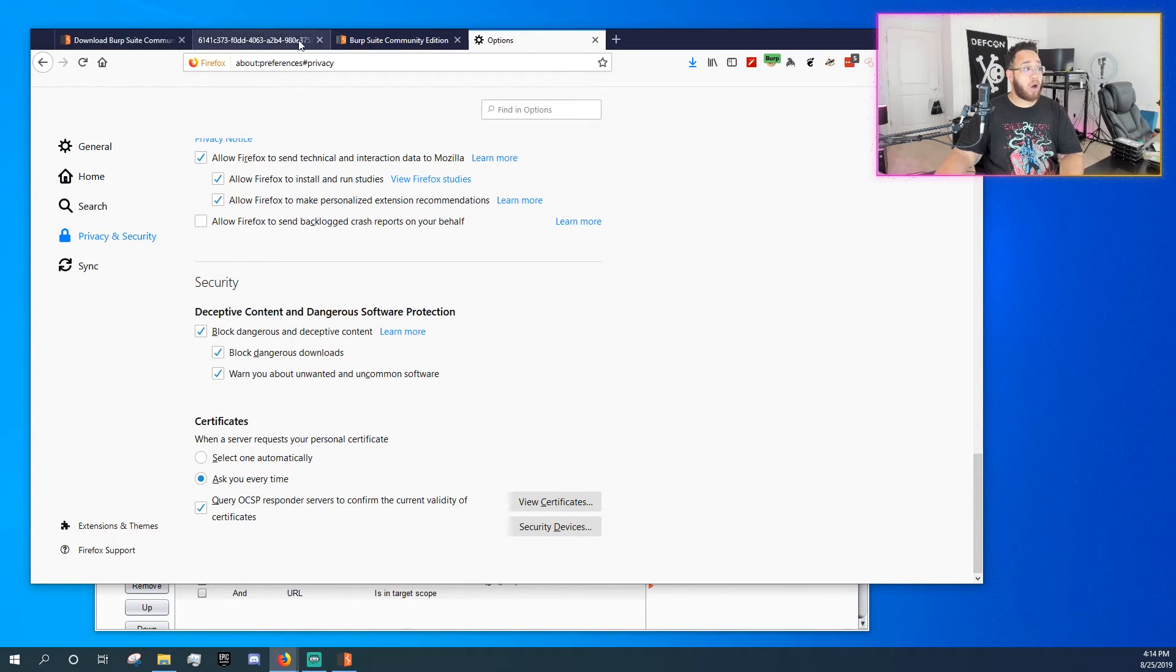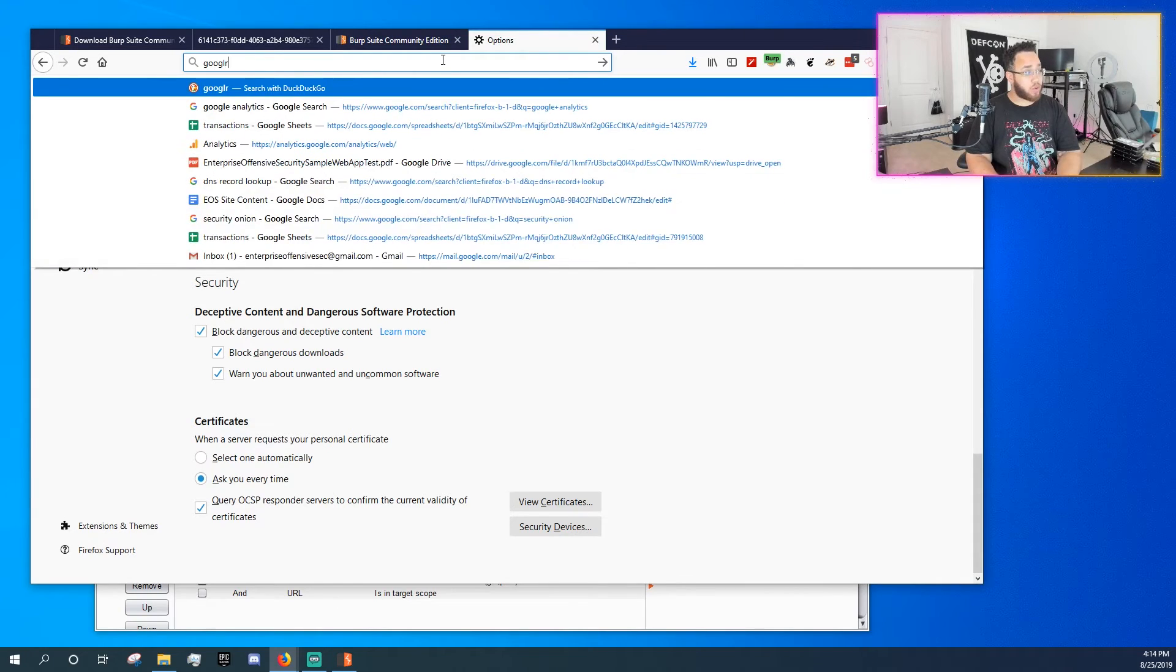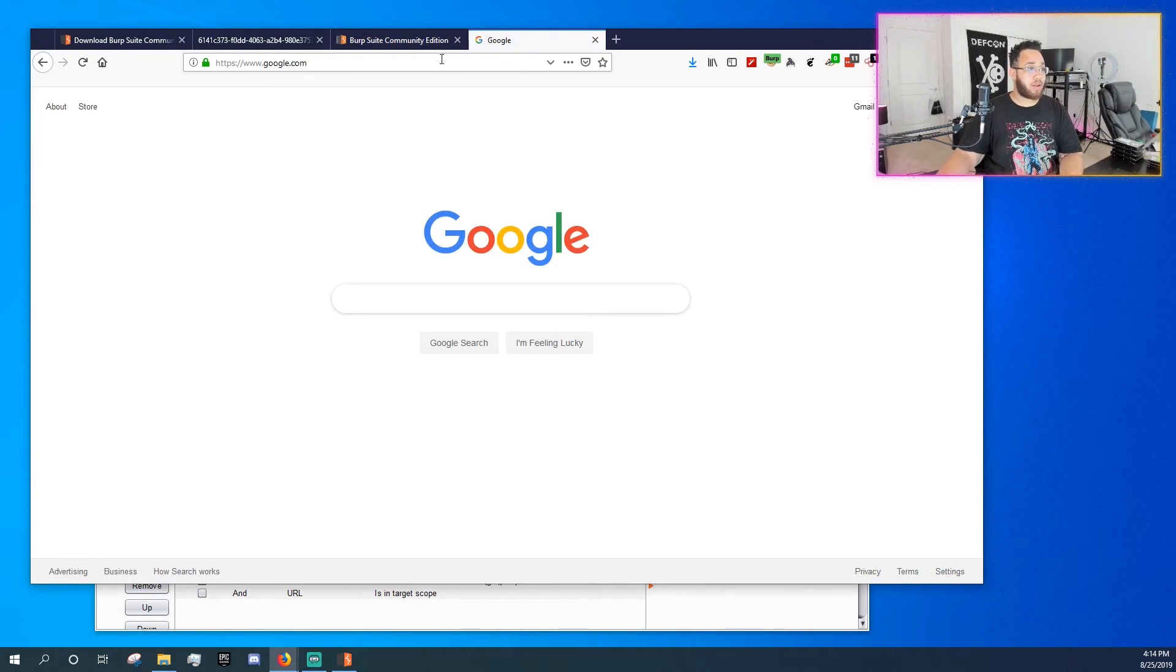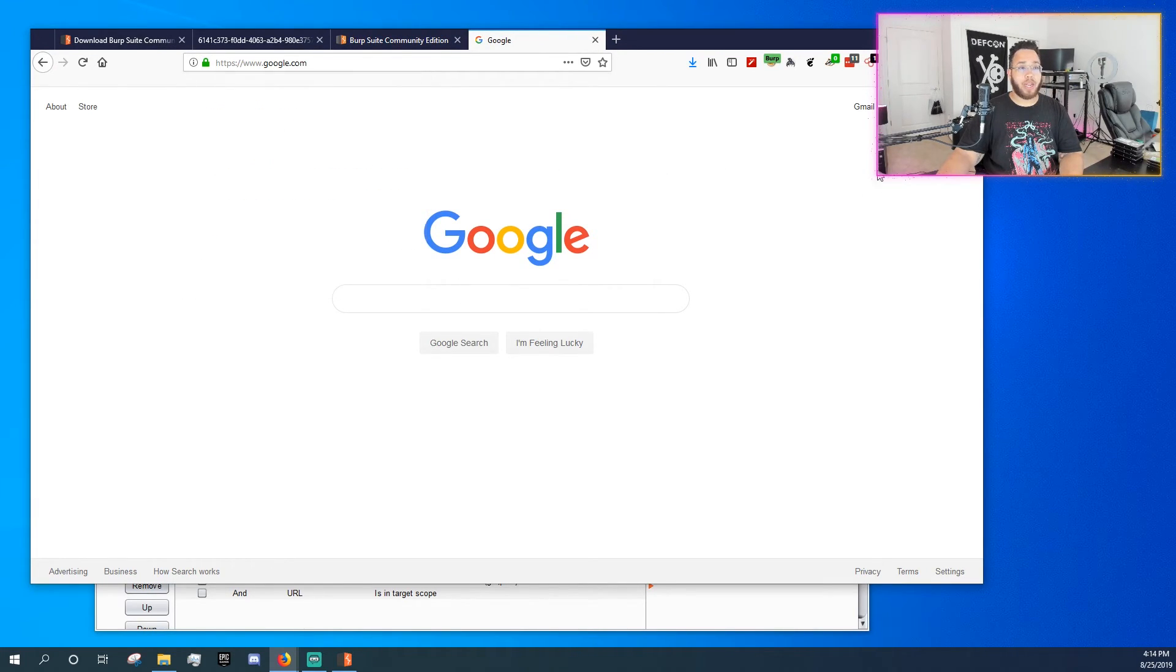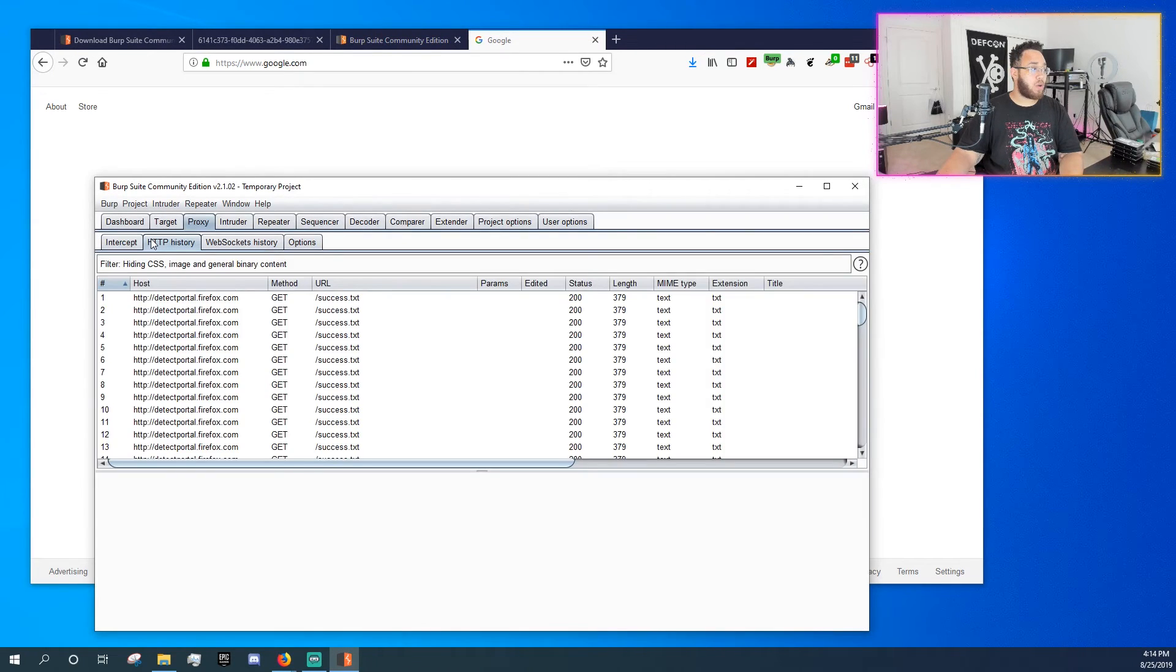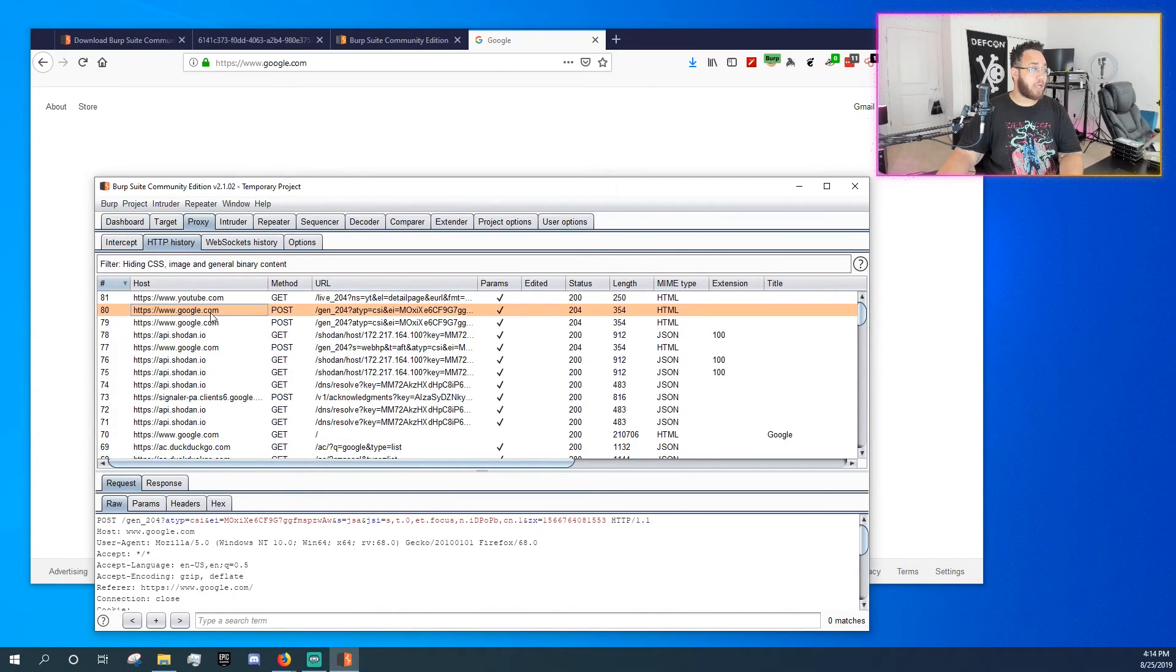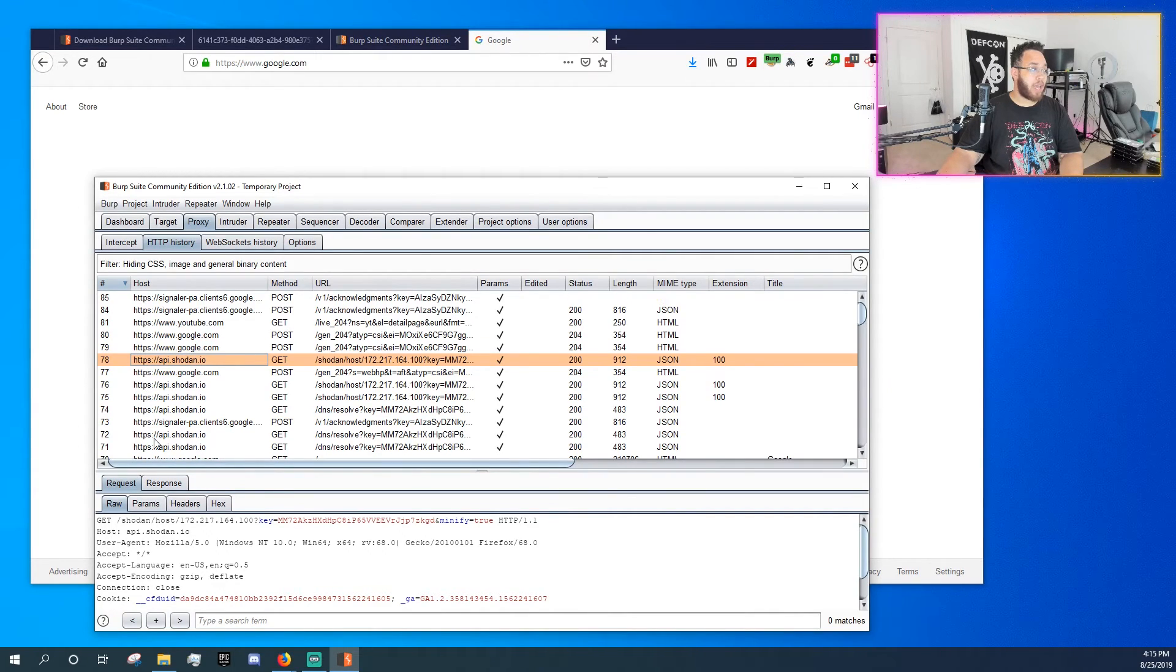And now you should be able to do things like go to Google. And if you go and inspect the certificate, you'll see that it's verified by PortSwigger. And if we actually go look at our tool, we'll see that we indeed are getting data from all over the place, including HTTPS hosts.